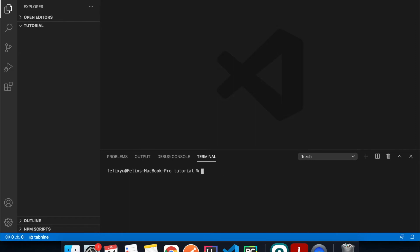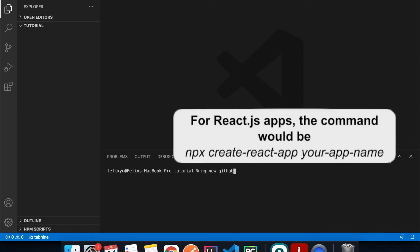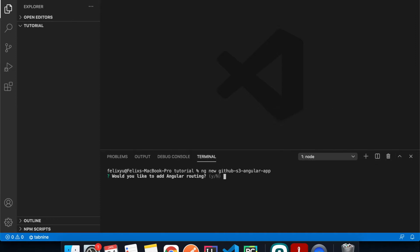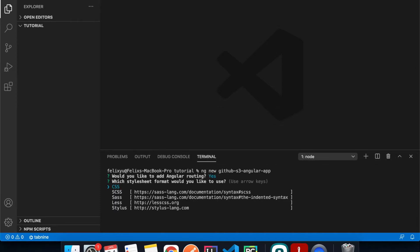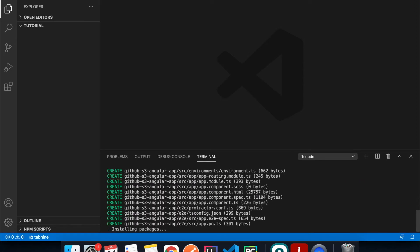Now let me create a new Angular project. I'll run ng new and give it the same name as my GitHub repo. I'll hit Enter, accept the defaults, and choose SCSS for the stylesheet format.